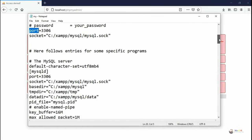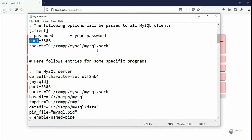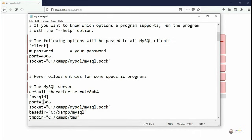So we are changing it to 4306. There are two places where you have to make changes to the port number 4306.